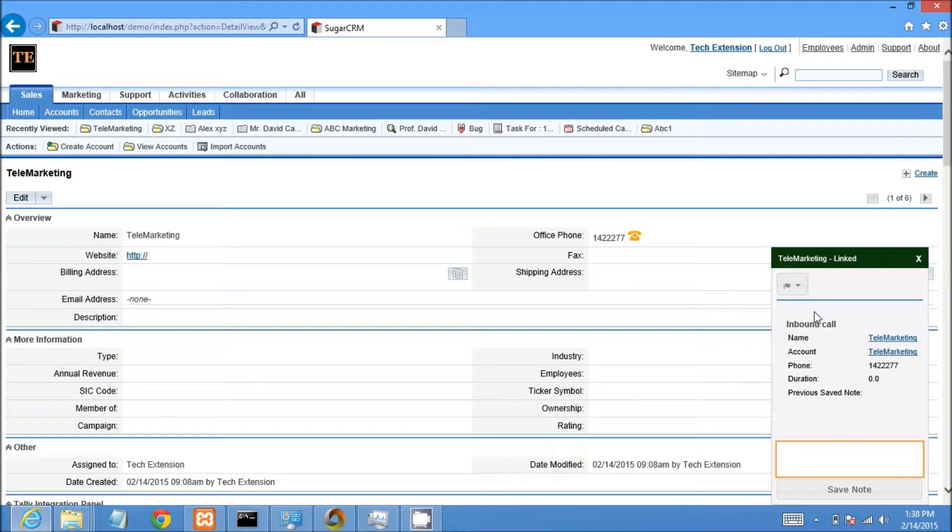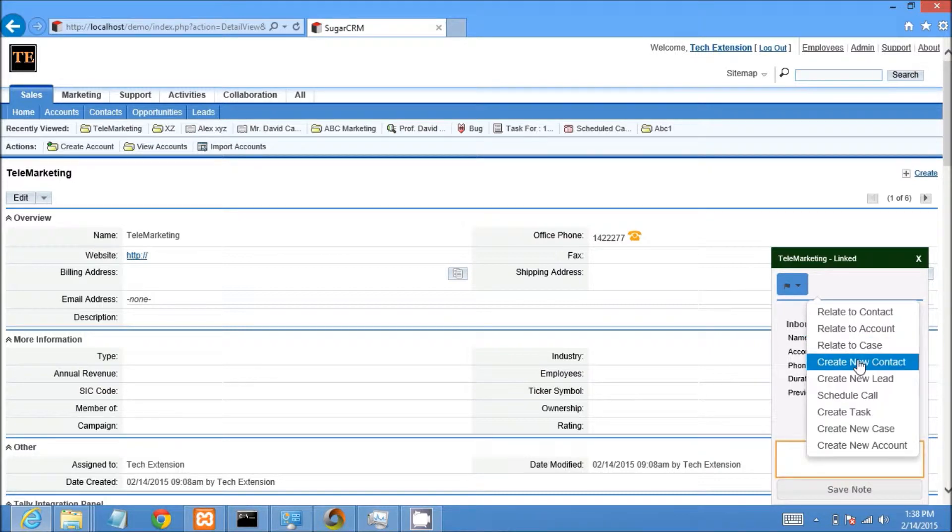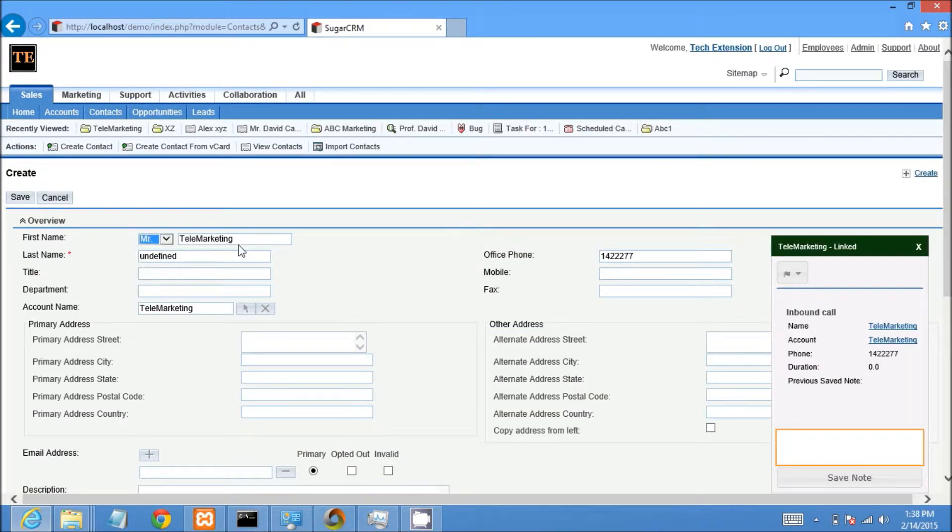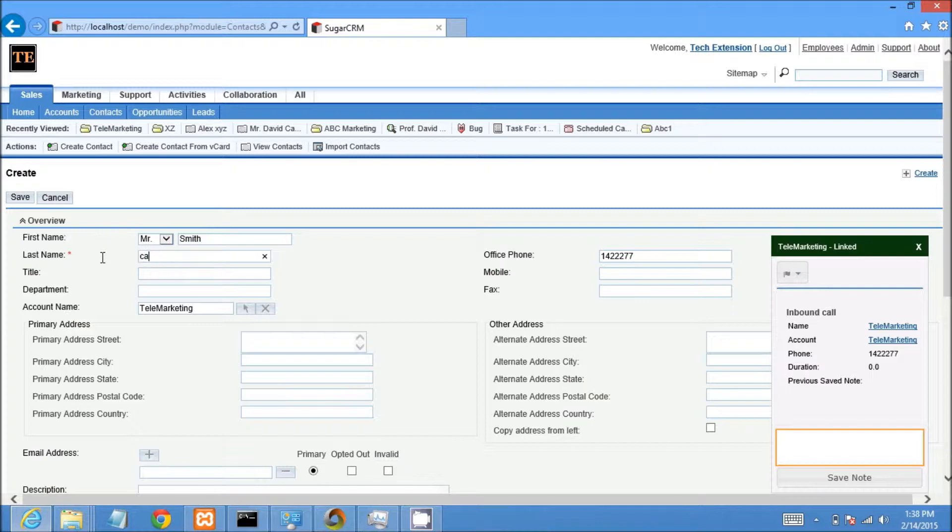Now I am creating a contact from the call popup. So I click on create new contact option in the call popup. A new window of the contact edit page displays with information.